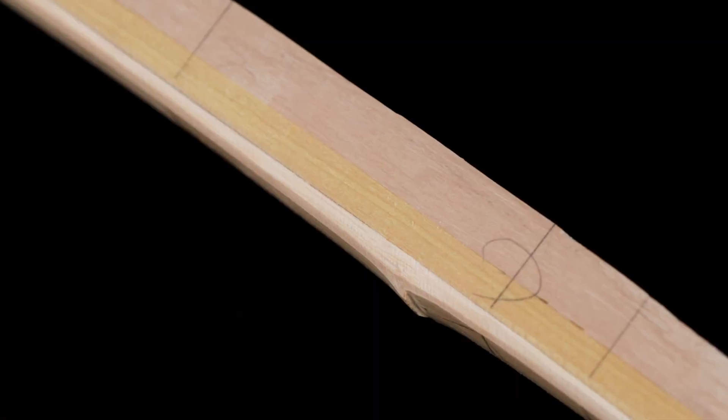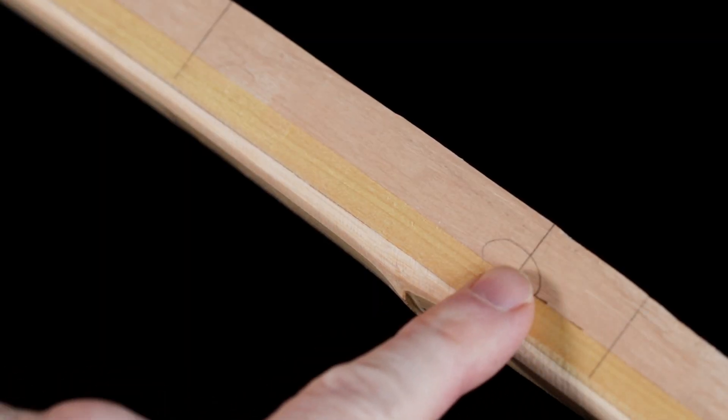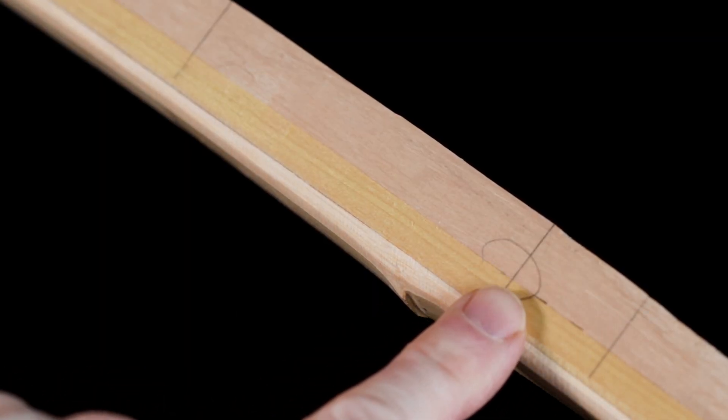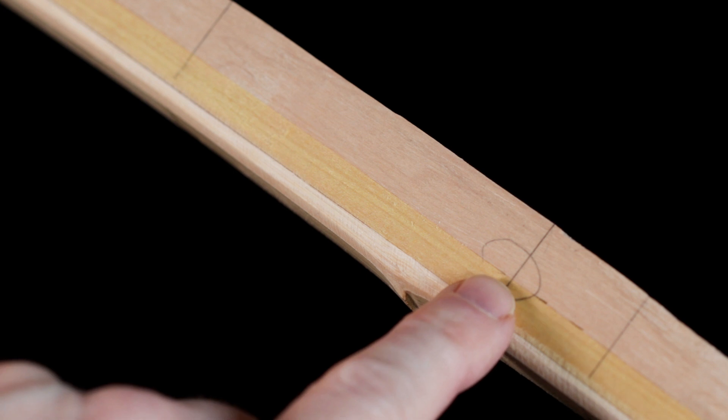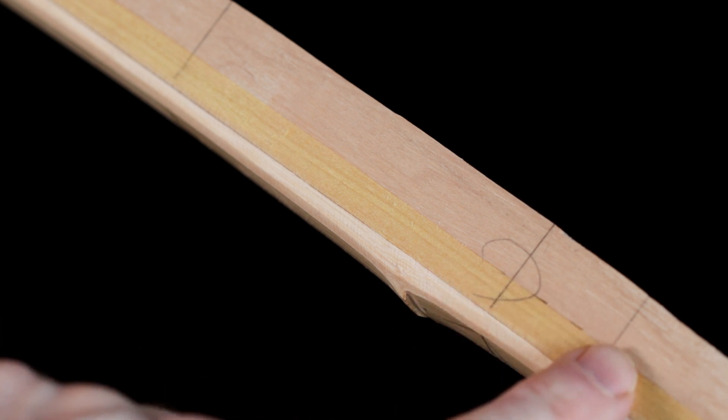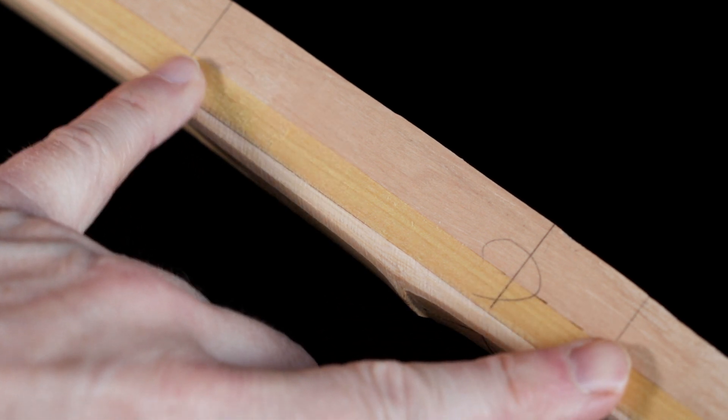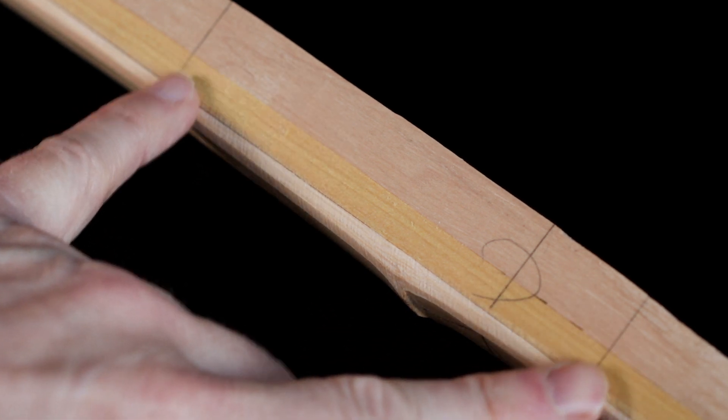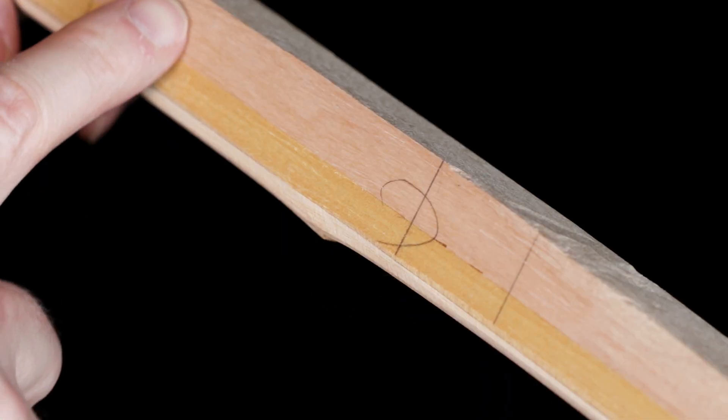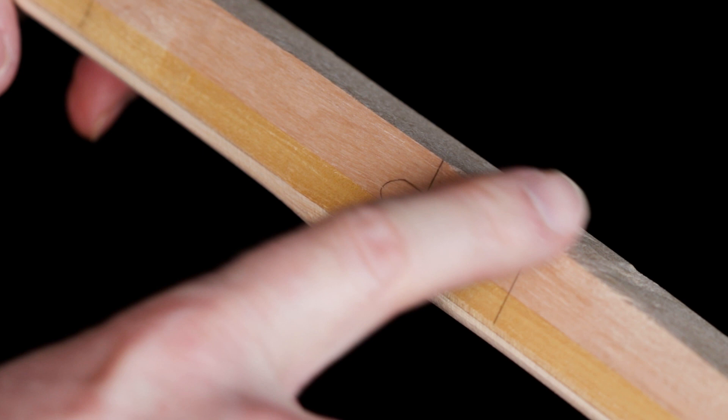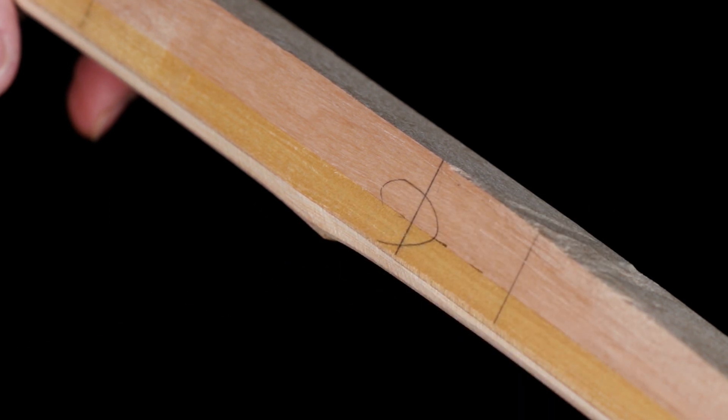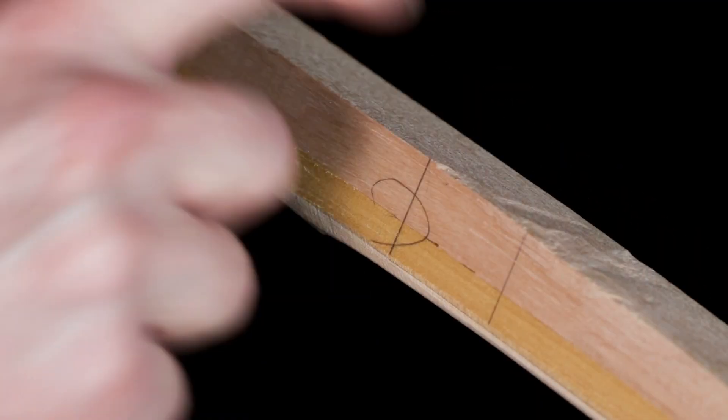It's a square stave at the moment. We've marked out the centre line there, the top of the handle and the bottom of the handle. We need to get rid of those corners, which is the roughing out process.